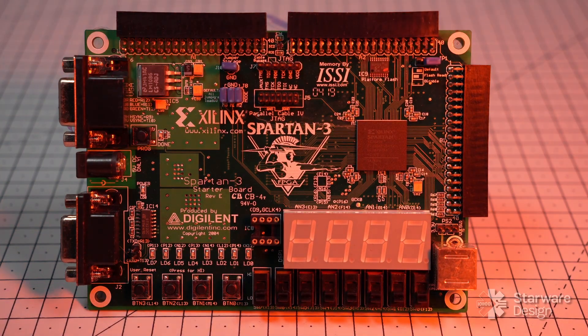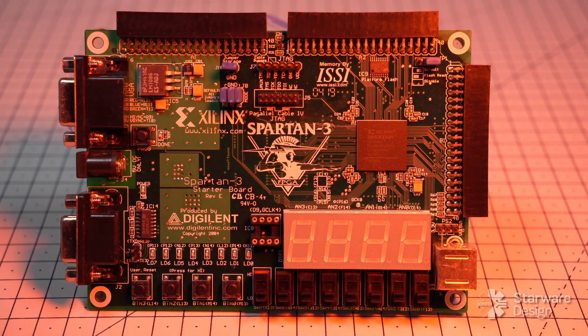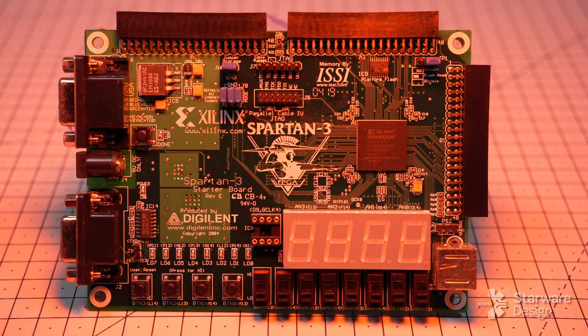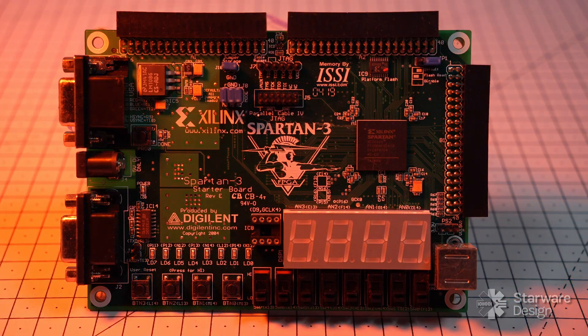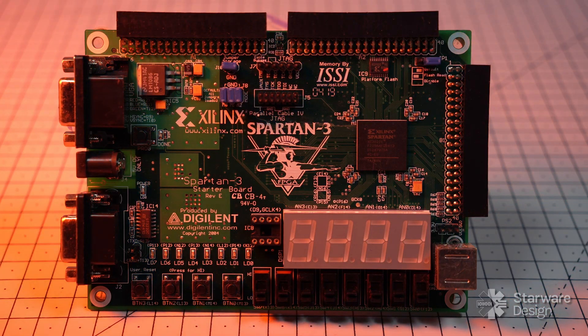Hello everyone, this is Matteo from Starware Design. Welcome to the first video of the AMD FPGA video series.